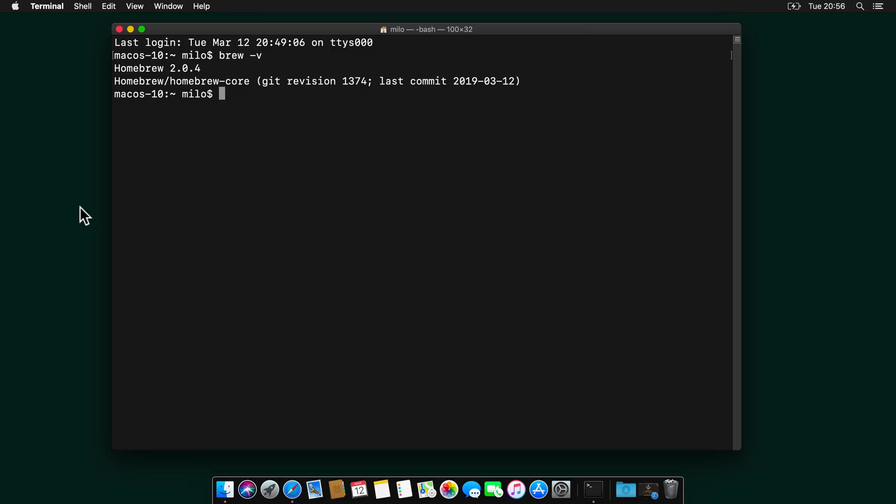So the next step is to install iTerm2. iTerm2 is a replacement for Terminal. It has amazing features such as split panes. If you want to divide an existing session horizontally or vertically, it's allowing you to bring the Terminal on the front with a hotkey, a powerful search which supports even regex expressions.